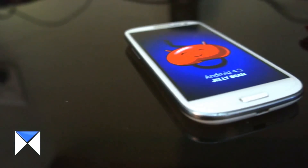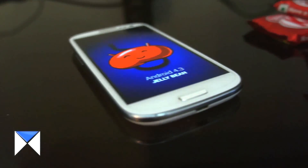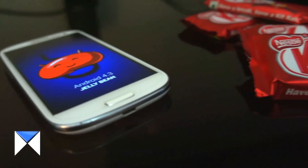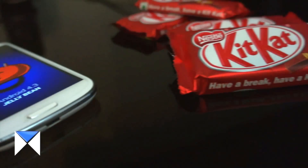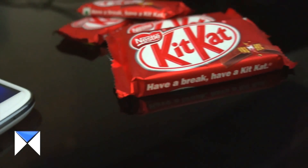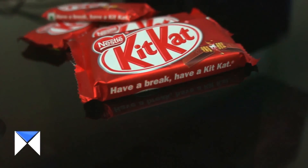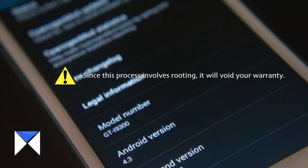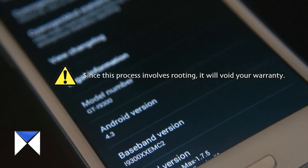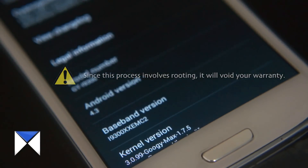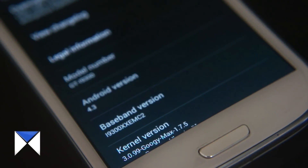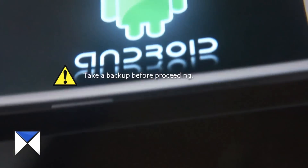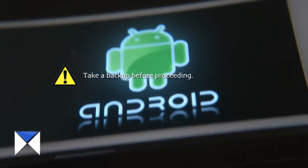Hi guys, today on ModemagAd we will be showing you how to update your phone to the latest Android version available, and how to get your phone prepared for that update. If you encounter any kind of problems during the process, please leave a comment below and we will be ready to help you.